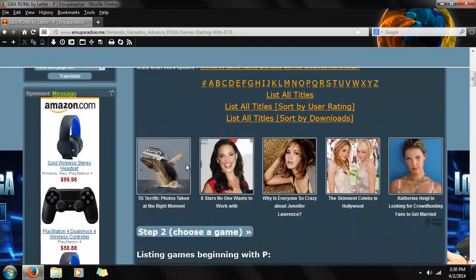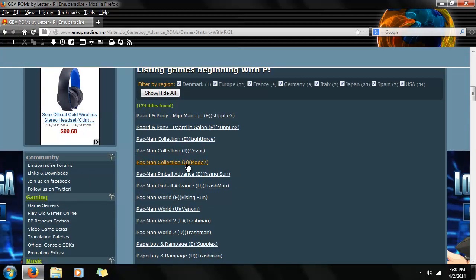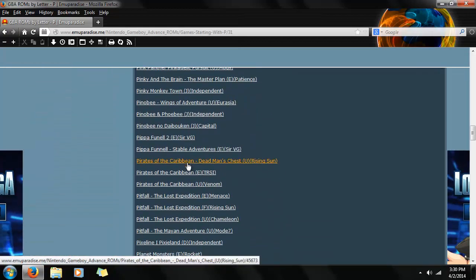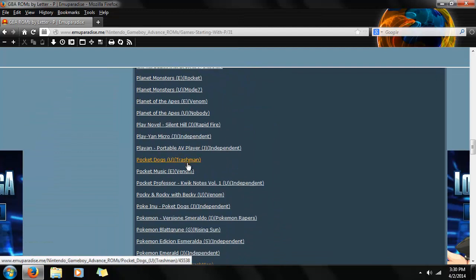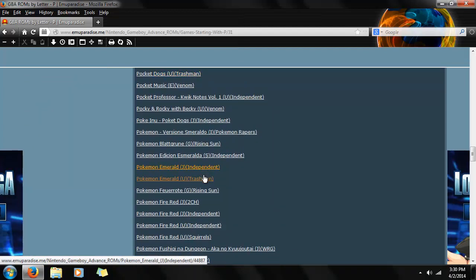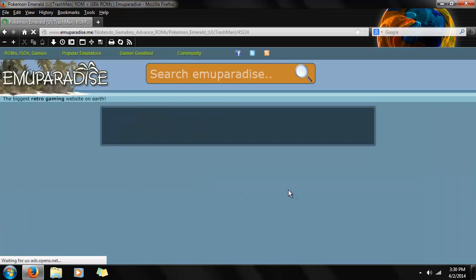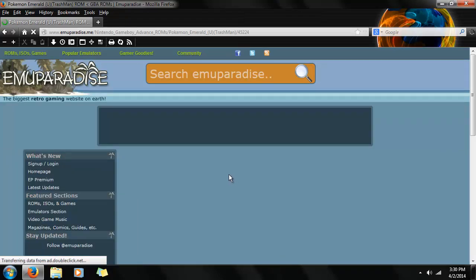And then we're going to scroll down. Look for Pokemon Emerald USA. Right there. There's even a Japanese version if you're into that.